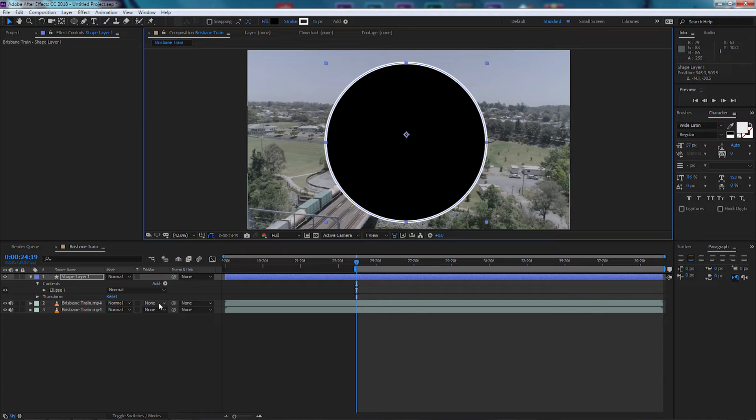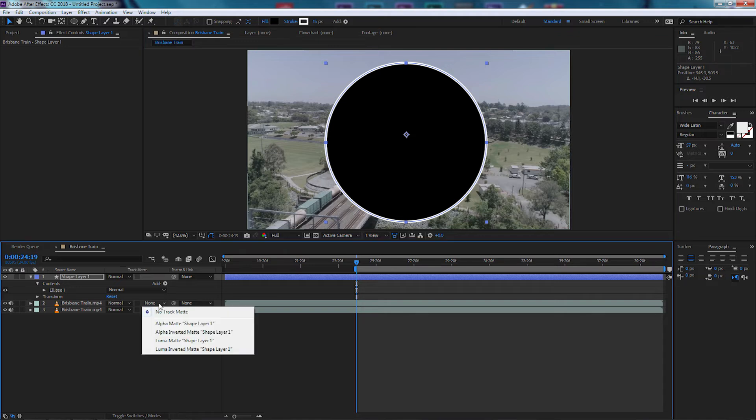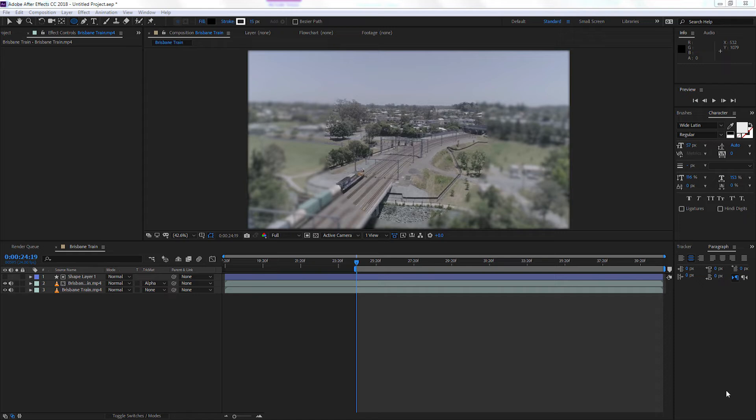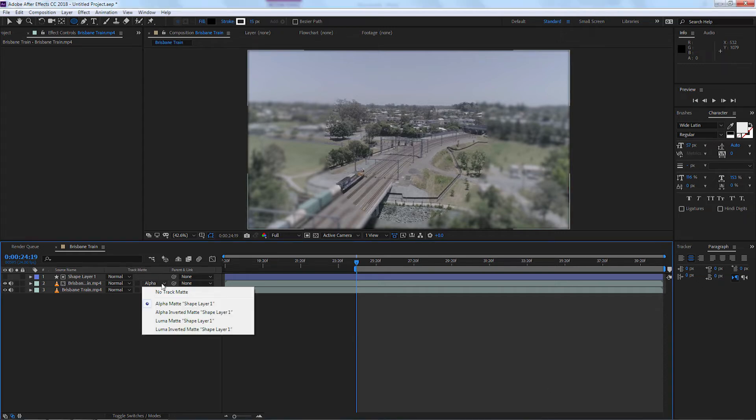Select this part here and select Alpha Matte Shape 1. Now once we've done and changed Alpha Matte Shape 1, you'll notice one thing is our shape is now being used as a mask. However, it has turned it off.